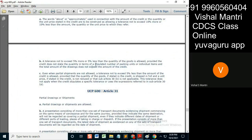The problem is if you increase the quantity by five percent — suppose 100 kgs are asked, you give five percent more, so 105 kgs. The LC states the unit price as two dollars per kg, and the LC amount is then 100 into two, which is two hundred dollars. Now what happens if you ship more?